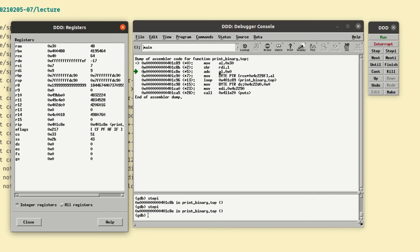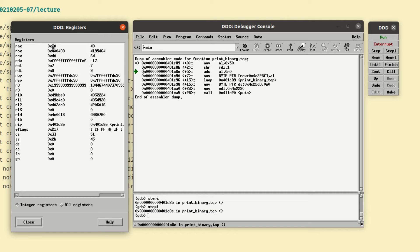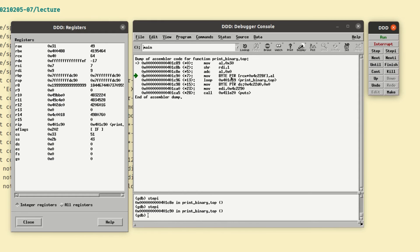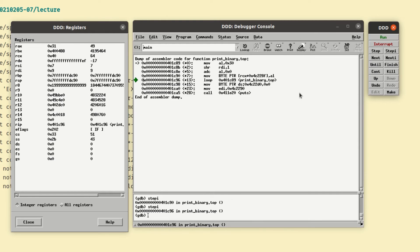So then we add with carry AL and zero. So AL is going to just be holding this 30. Adding zero to it won't change it. But adding the carry flag should make that into 31. We take a step. Sure enough now it's 31 which is the ASCII code for one. We're now going to move that into memory. Let's do that. And it's moved into memory. How do we know that? How can we see what's in memory?